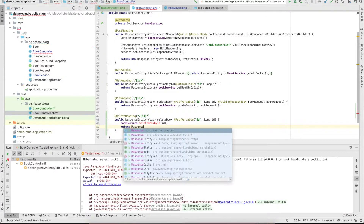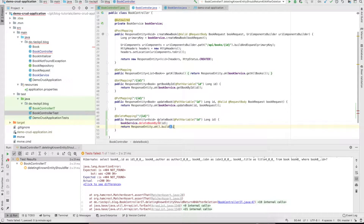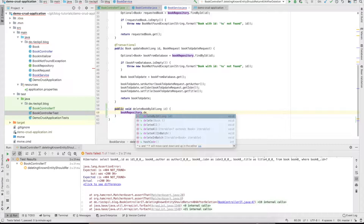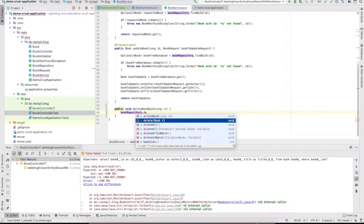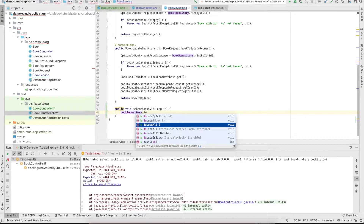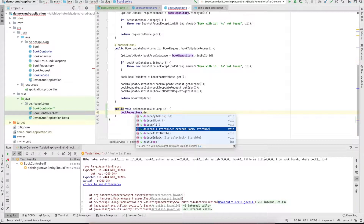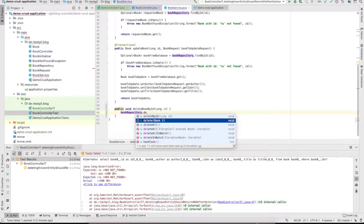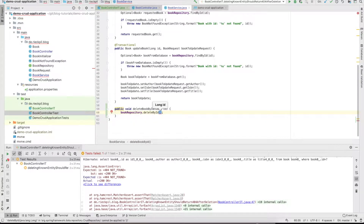After this we just want to return a ResponseEntity of OK with an empty body. So we create this method, and here we can use the book repository which already has some delete methods in place by default. We can delete by ID which is the primary key, delete a specific book by its reference, delete all books, or delete a fraction of books by passing a list. There are also batch delete modes which are more performance-optimized for multiple deletes. For our example, deleteById is totally enough, and we just pass the ID. The book repository will make sure the book entity is deleted in the background.